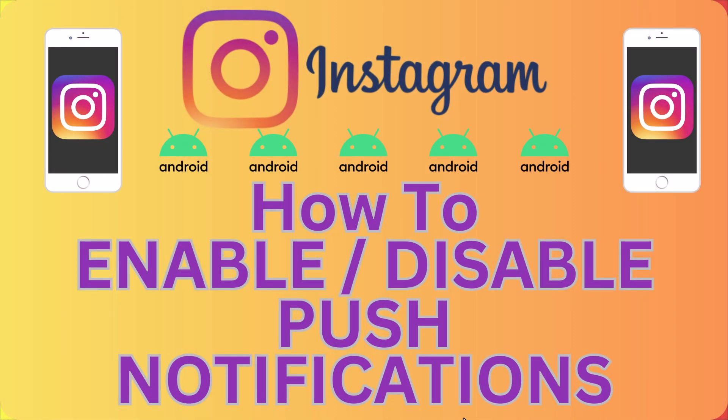This is going to be a video tutorial on how to enable or disable push notifications on the Instagram app using an Android device. Let me jump over to my Android device here.